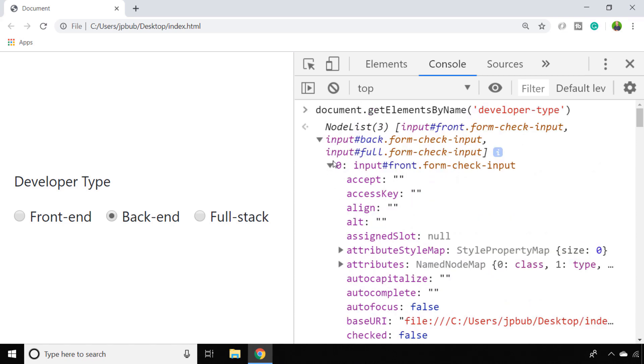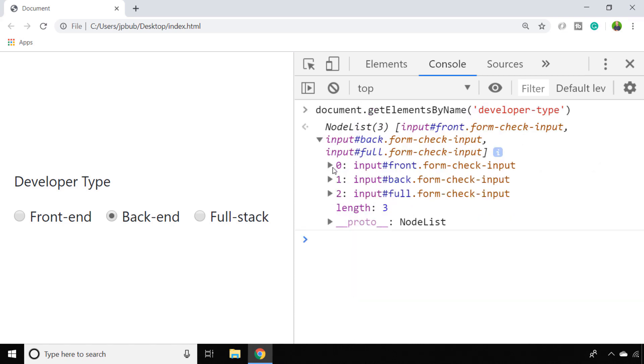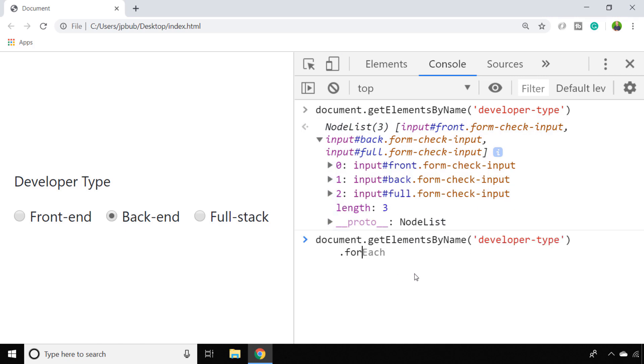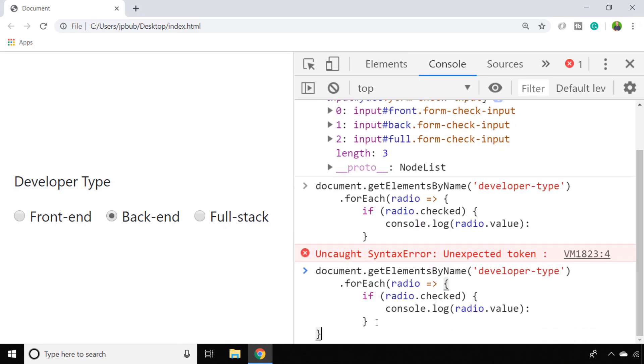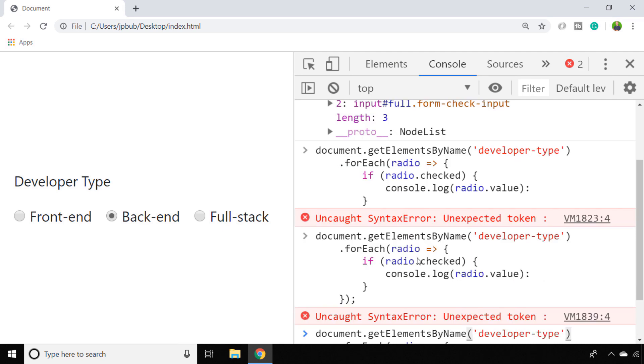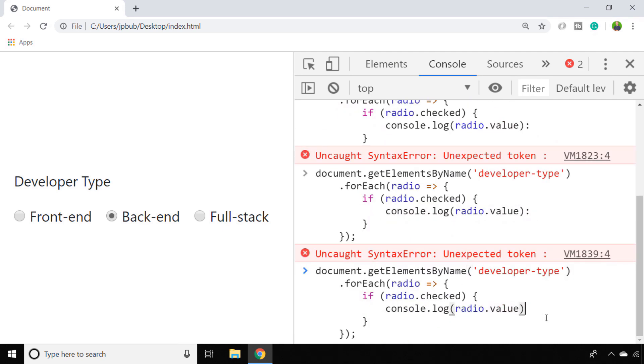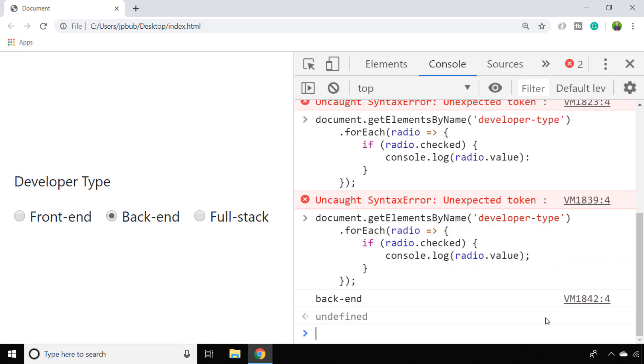So all we need to do within our loop is to go through all of the elements that we've selected and take a look and see if the checked property is true. And whoops, I've just got a colon there instead of a semicolon on the console.log.